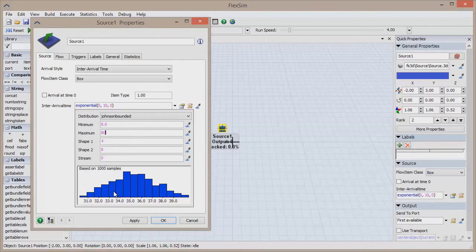FlexSim provides a theoretically infinite number of random number streams, which are different sequences of random numbers that slightly alter the curve of the distribution.